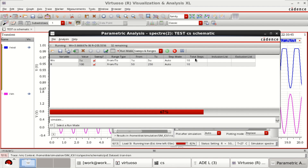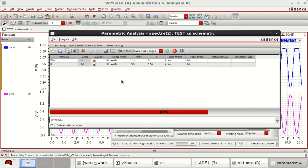The time taken depends on the total number of steps given. If the number of steps is less, it will take fewer iterations to complete. I provided 10 steps for each parameter, so it performs more evaluations for various values of R and WN since two parameters are swept simultaneously.